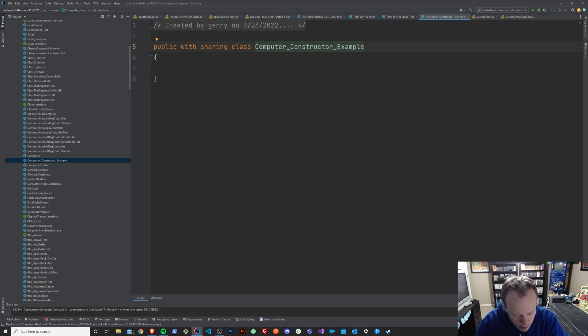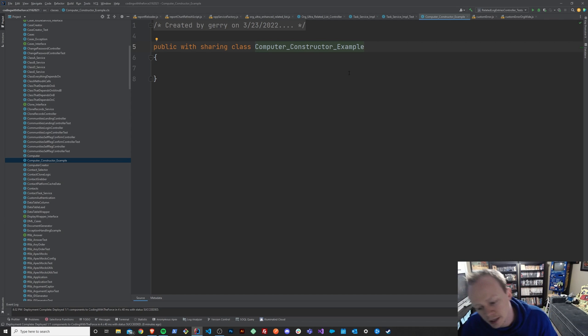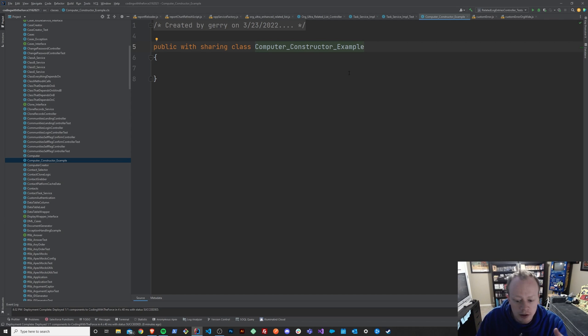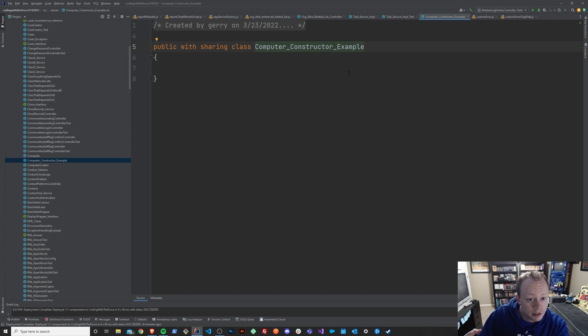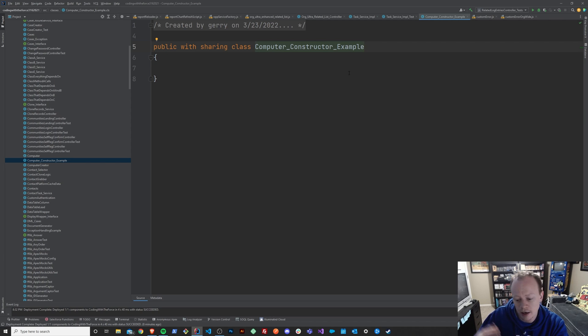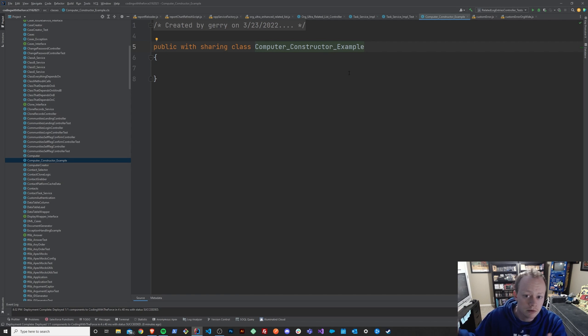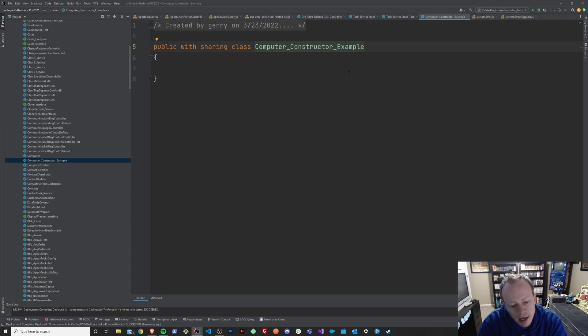As far as why constructors are useful, they're useful because they allow you to change the characteristics of a class when you instantiate it. So you've got a class that can be different things based on what you pass into its constructor when you create it, or you initialize it.